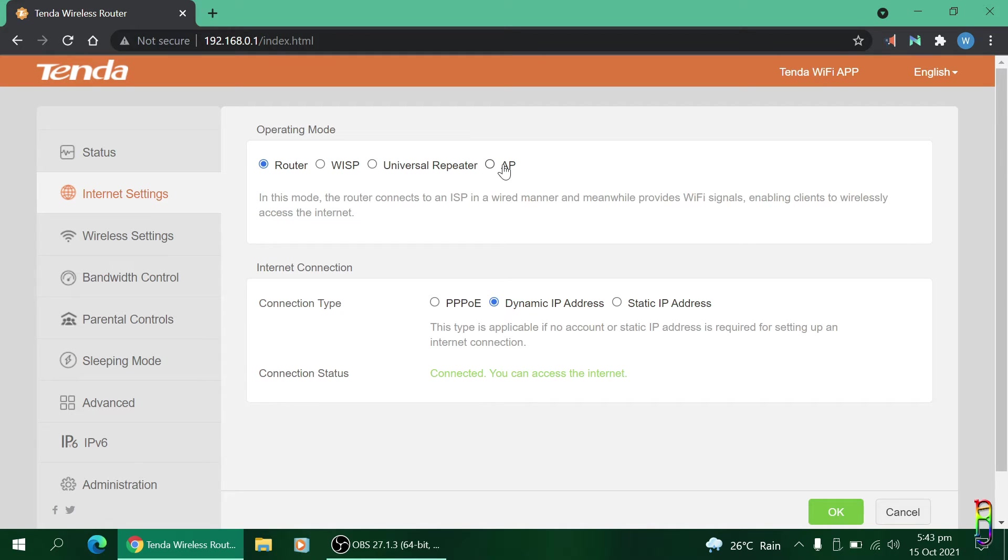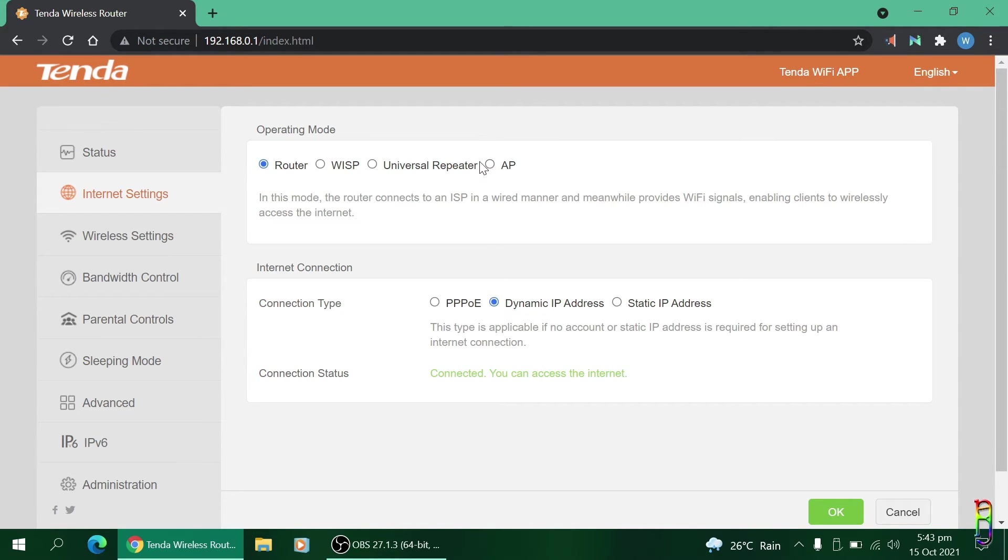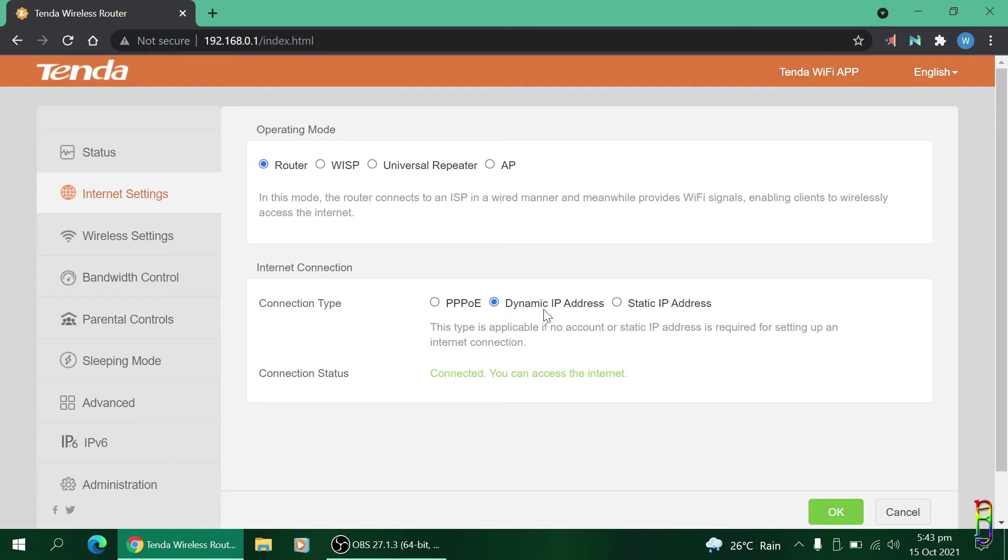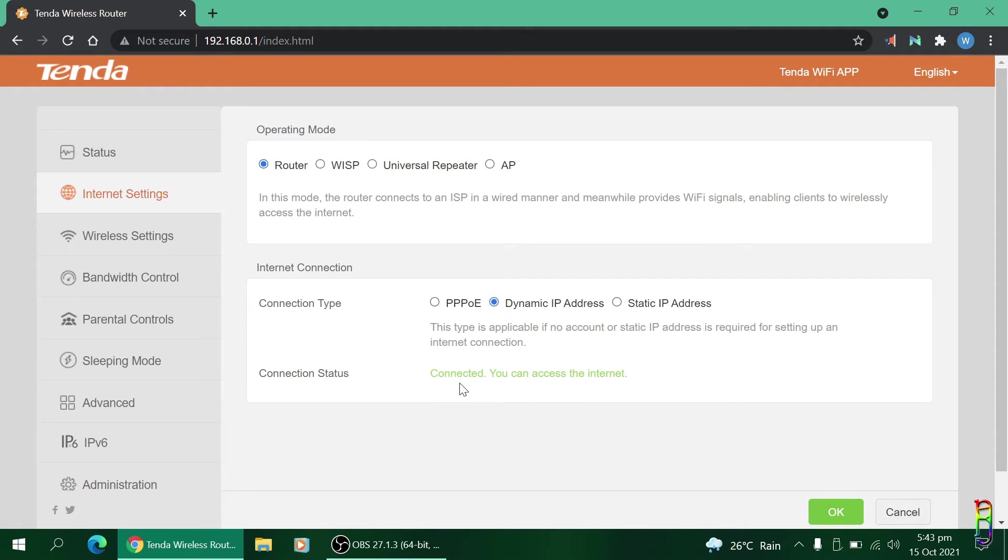I don't want complicated configurations so I just choose the default router here. In the internet connection type, I highly suggest to leave this on a dynamic IP setting since this enables the router to connect to any network provider without the need for any reconfiguration of the router settings, just a plug and play as I've shown you earlier. You can also see the connection status here.